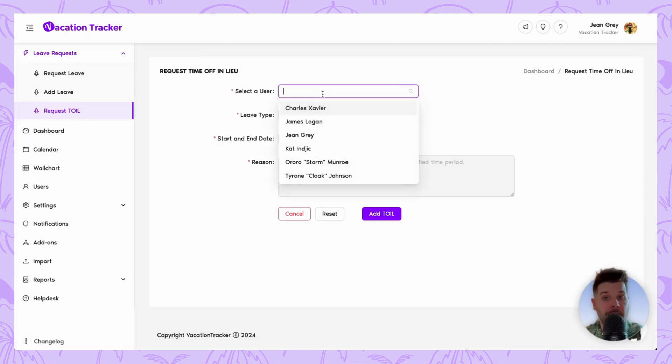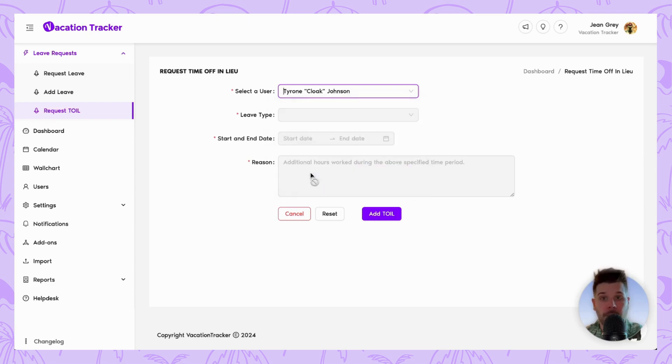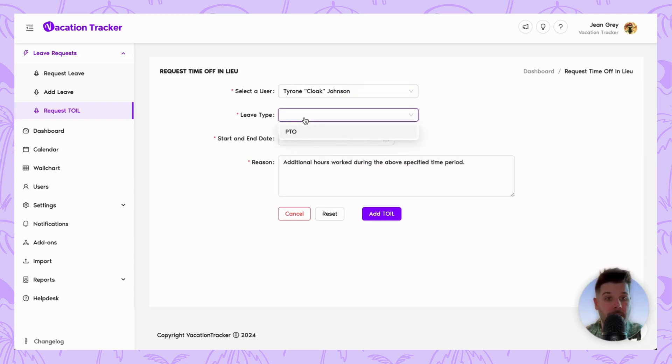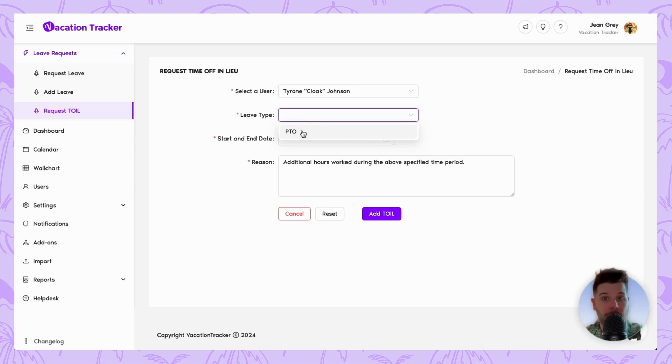Here, you will select that particular employee who worked the overtime hours and choose the corresponding leave type that has toil enabled. So in this case for us, it was PTO.